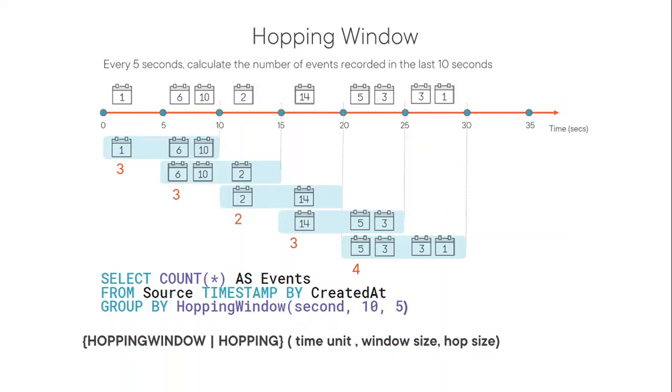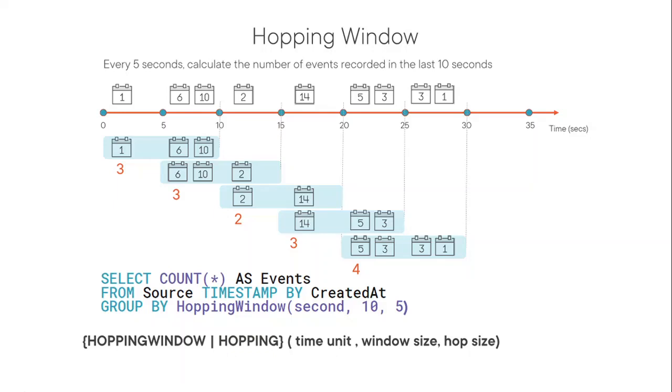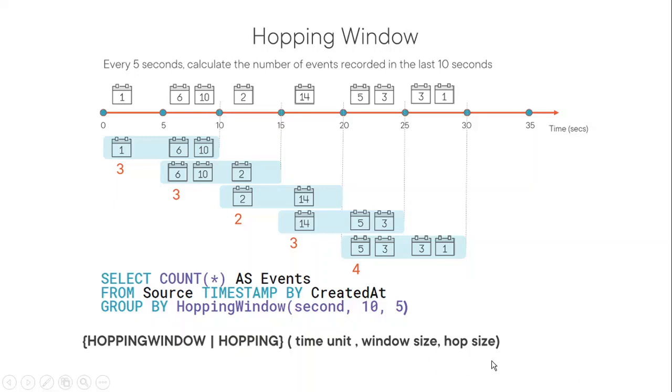Next is the hopping window. So let's look at the hopping window syntax first. The hopping window, basically, the keyword, the keywords remain same. Then time unit is pretty constant in all of them, except the snapshot. Then there comes window size and the hop size. So window size is basically how long is the window, what's the duration of window? And hop size, how much window move forward relative to the previous one?